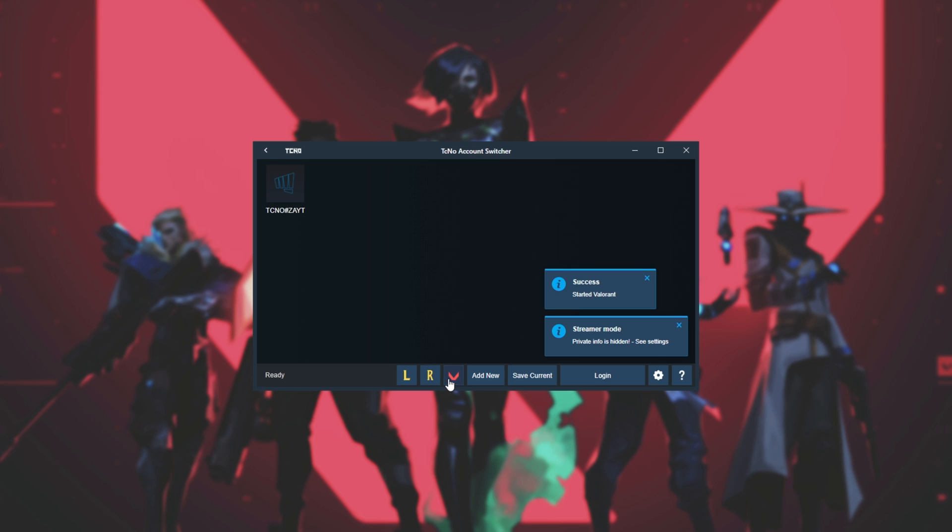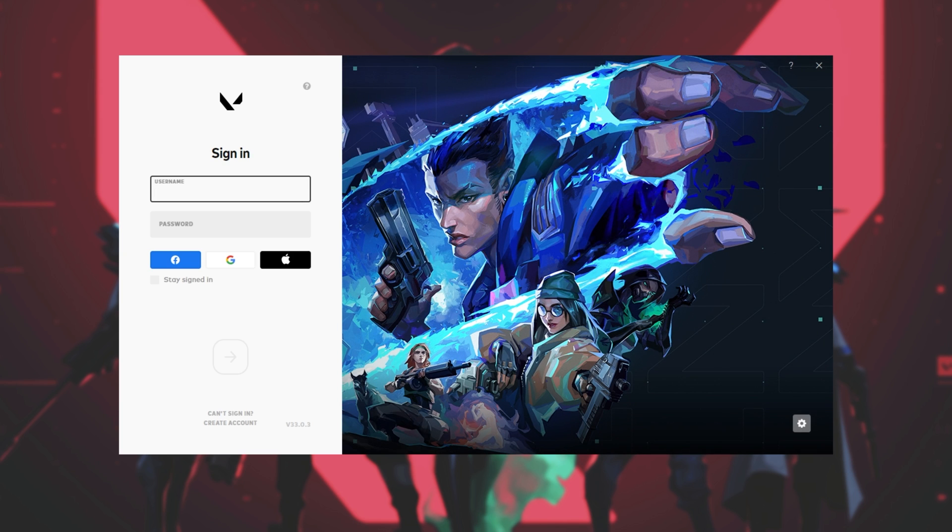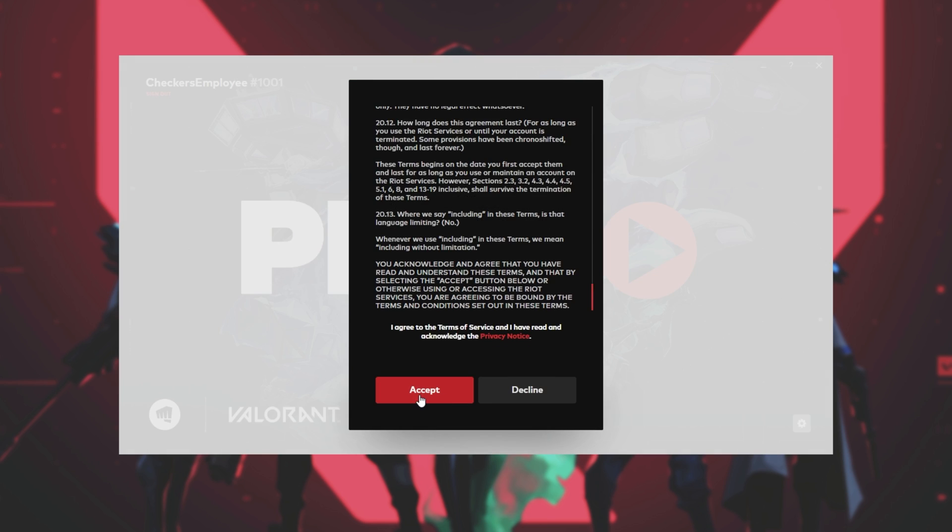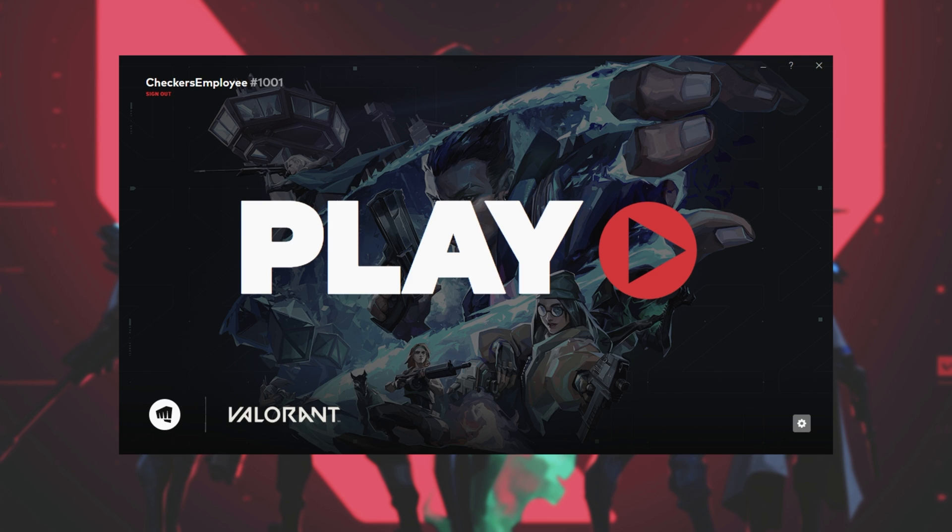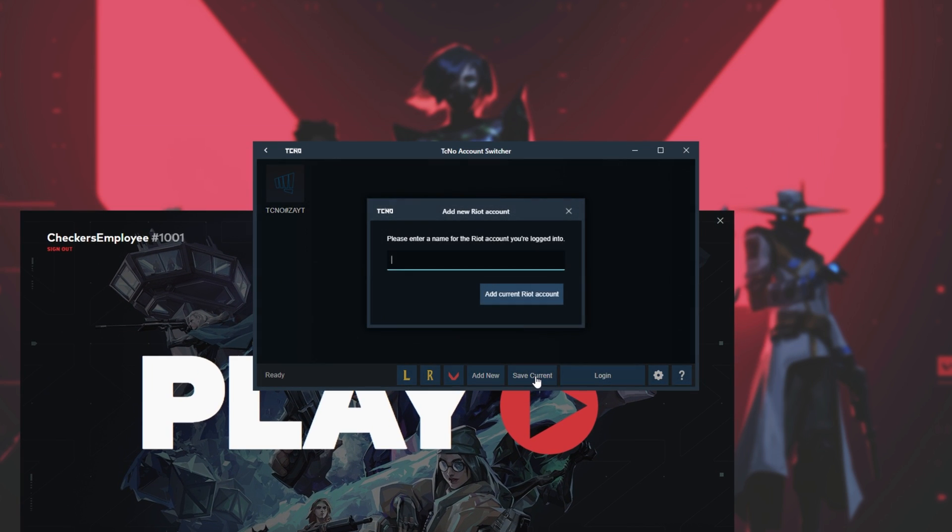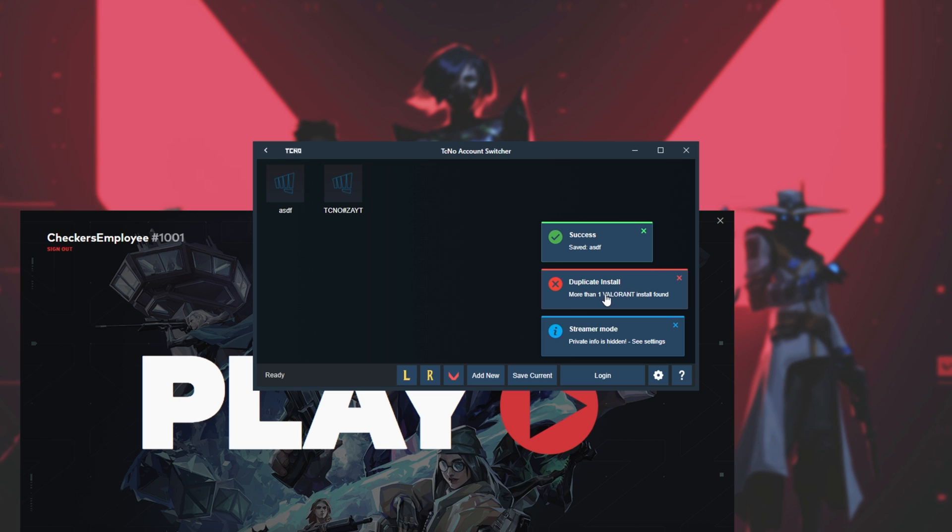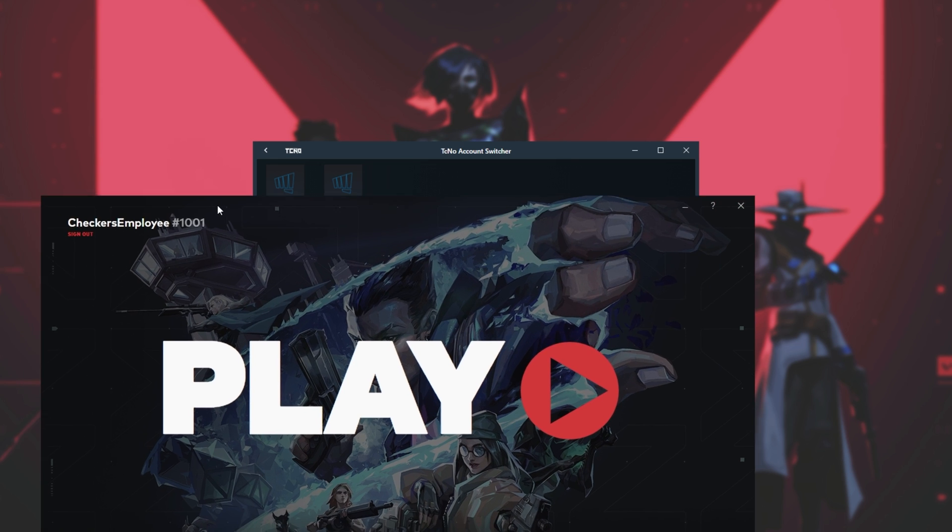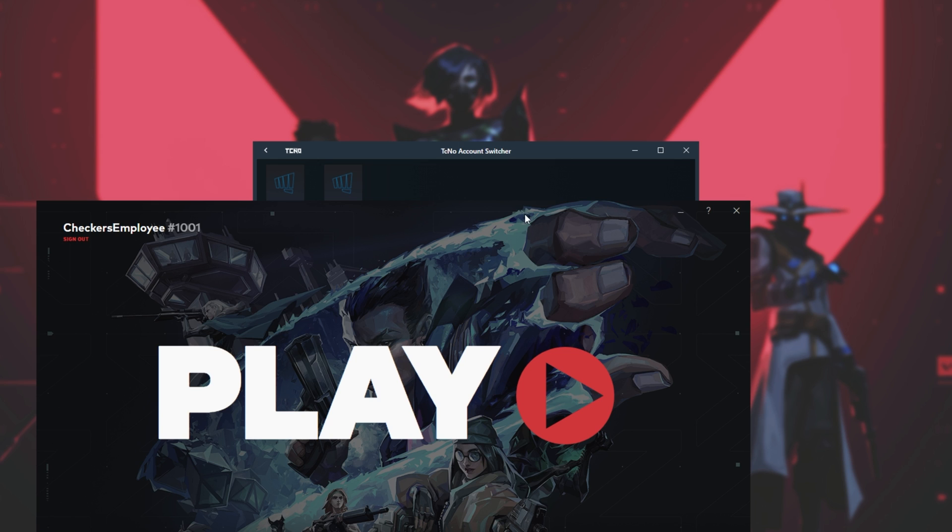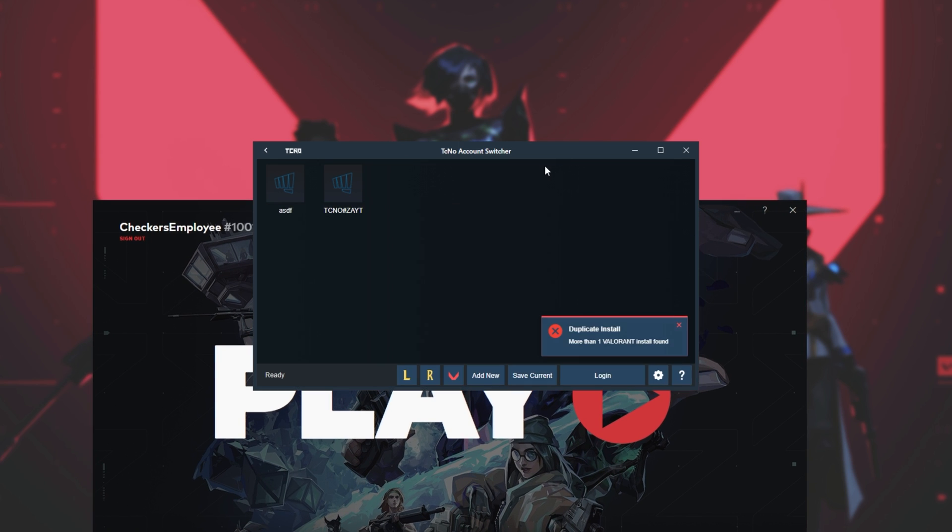Clicking the Valorant icon once again will launch Valorant, and this time it'll ask us to log into it. There we go. So all we have to do from here is log into a different account. Simply making sure that I have Stay Signed In checked, you'll see that I'm now logged into a different account. I'm currently logged into Checkers Employee 1001. So I'll go ahead and save current, and you can call it literally anything you want. It doesn't have to be accurate. I'll call it ASDF for now. As you can see, it detects more than one Valorant install. This is simply because I moved the Valorant client across to a different place for another video, but regardless, I now have two accounts added.